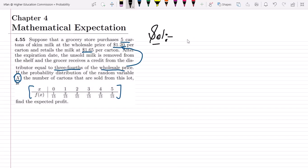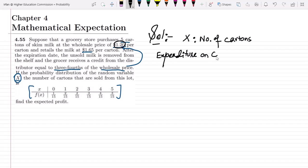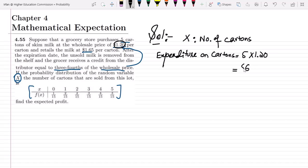Here x is the number of cartons. To find the profit, we first identify all expenditures and revenues. The first expenditure is buying the milk. He bought five cartons at the wholesale price of $1.20 per carton, so the expenditure on cartons is 5 × $1.20 = $6.